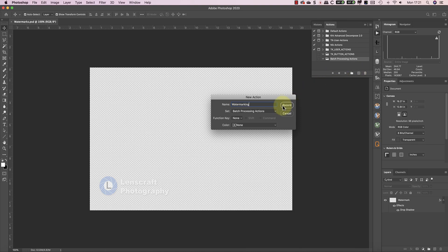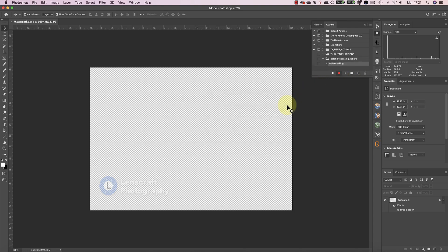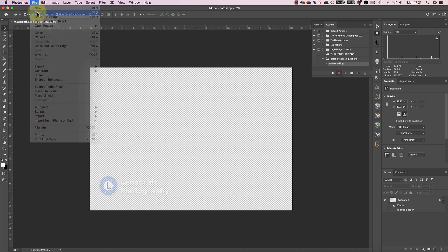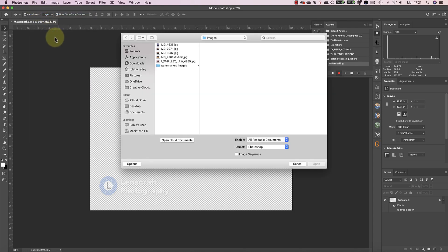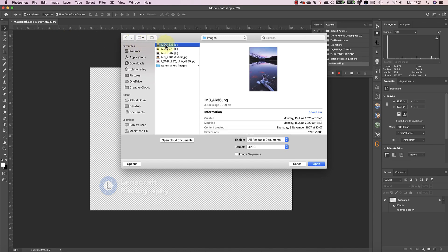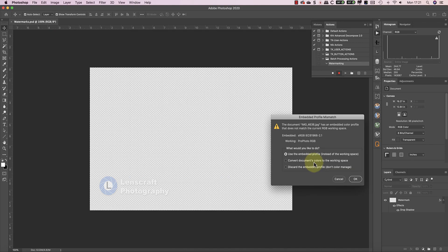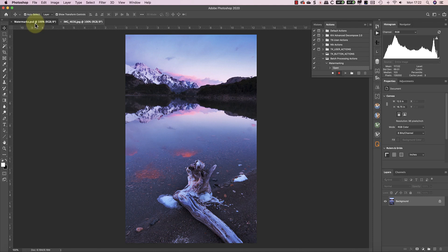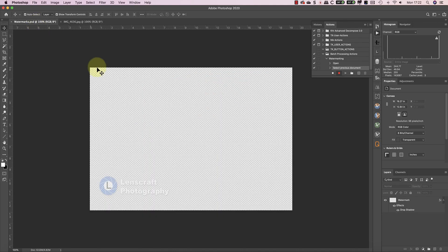I'm going to record each of the steps I want the macro to perform, starting by opening an image to watermark. Then I'll select the watermark I want to use and copy it.